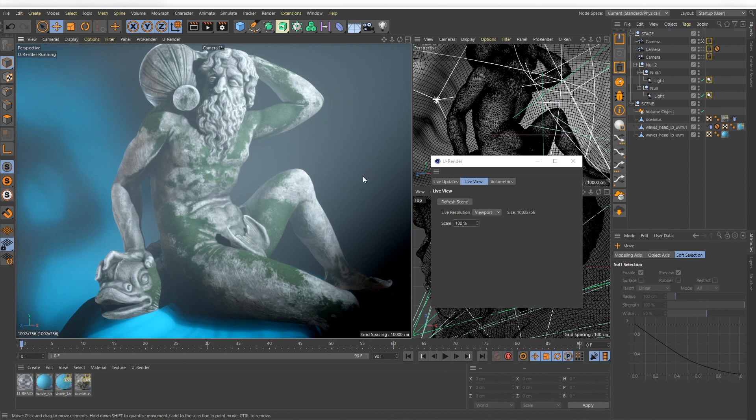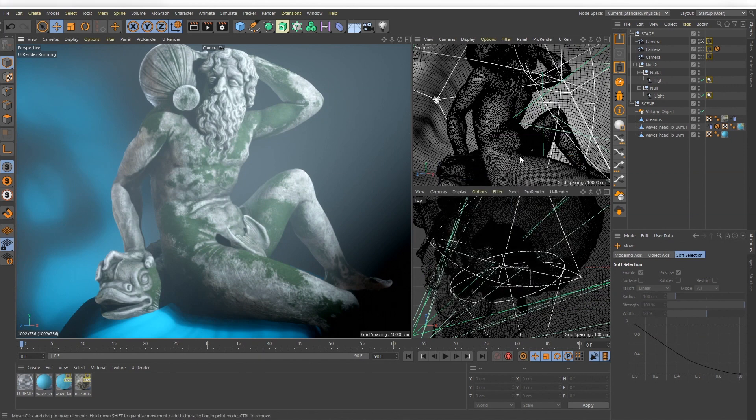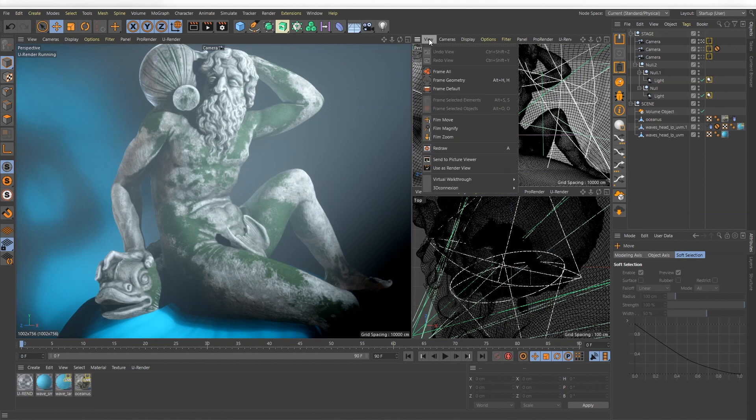Of course you also can use U-Render in a different view panel. Just make sure that you activate U-Render view.